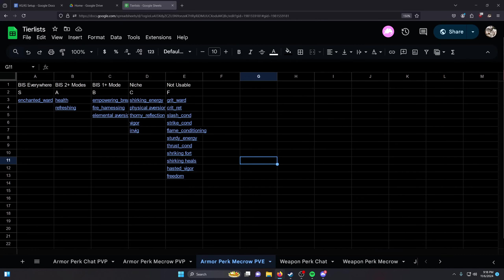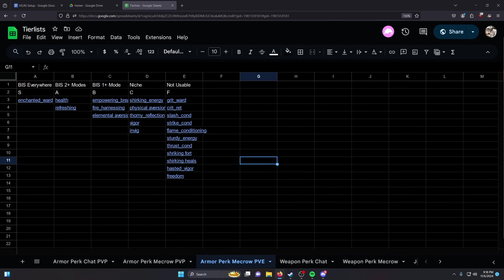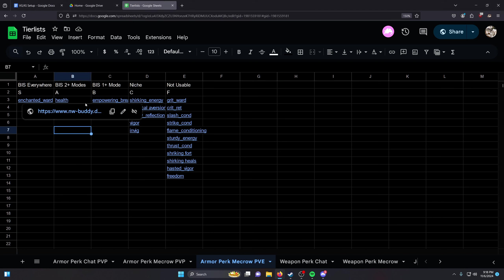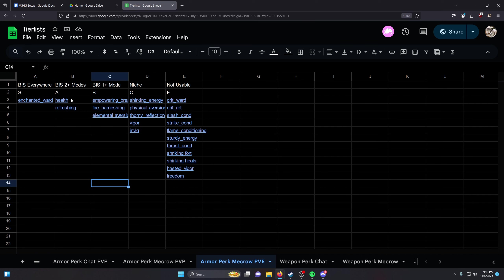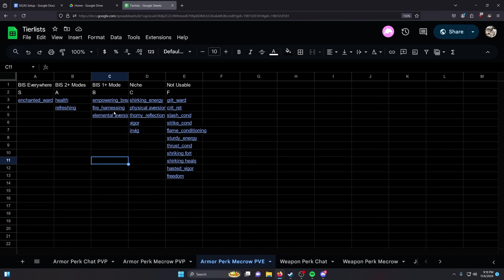I don't think there's a debate with any of these. I don't think anyone's made a video on what you need to run for PvE. But that's it. Run Enchanted Ward. Health is decent. Refreshing's decent. You really just want Enchanted Ward, Refreshing, run weapon perks.